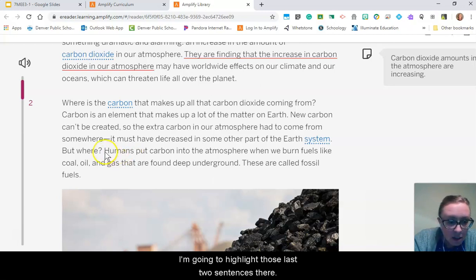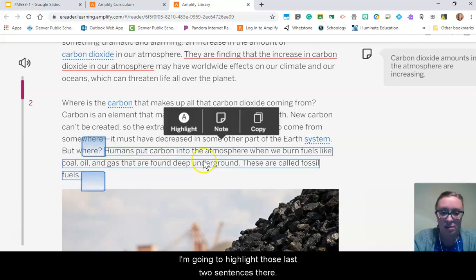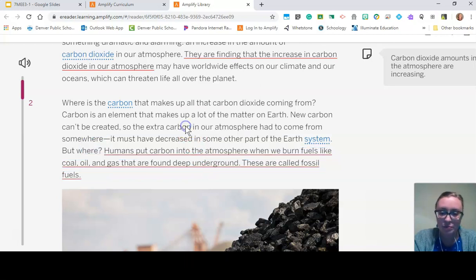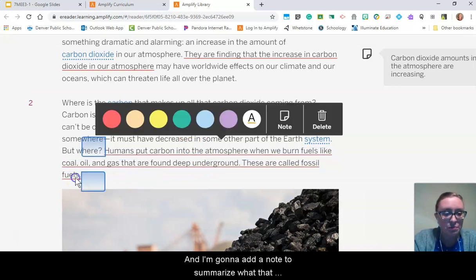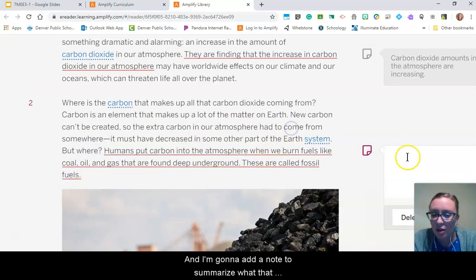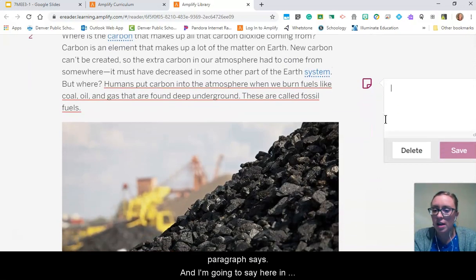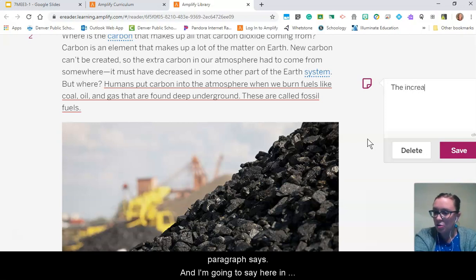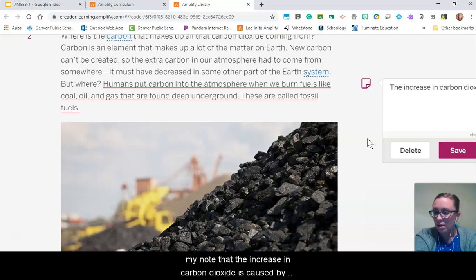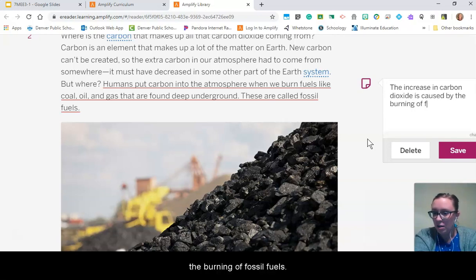I'm going to highlight those last two sentences and add a note to summarize: the increase in carbon dioxide is caused by the burning of fossil fuels.